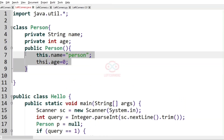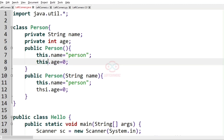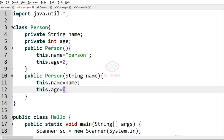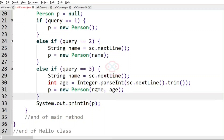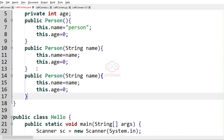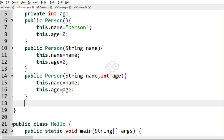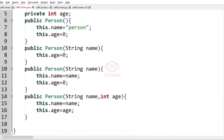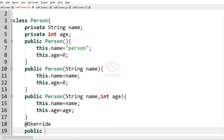For query 2, we accept the string name as input, so this name will be changed to the name provided by the user and the age defaults to 0. For query 3, we get both the name and the age from the user, so we have a constructor with arguments string name and integer age, where this dot age is equal to age.